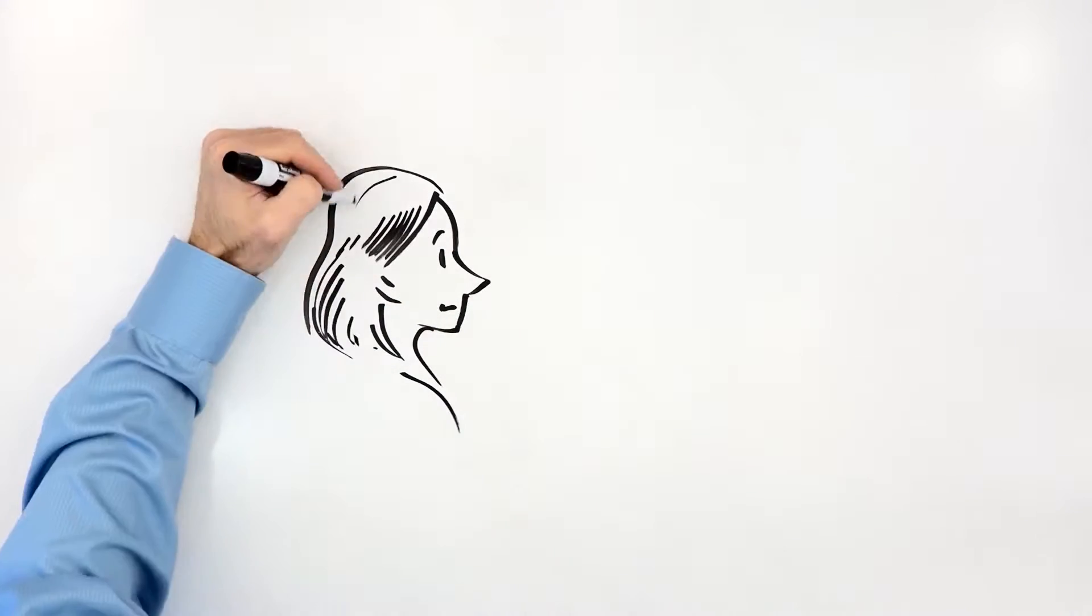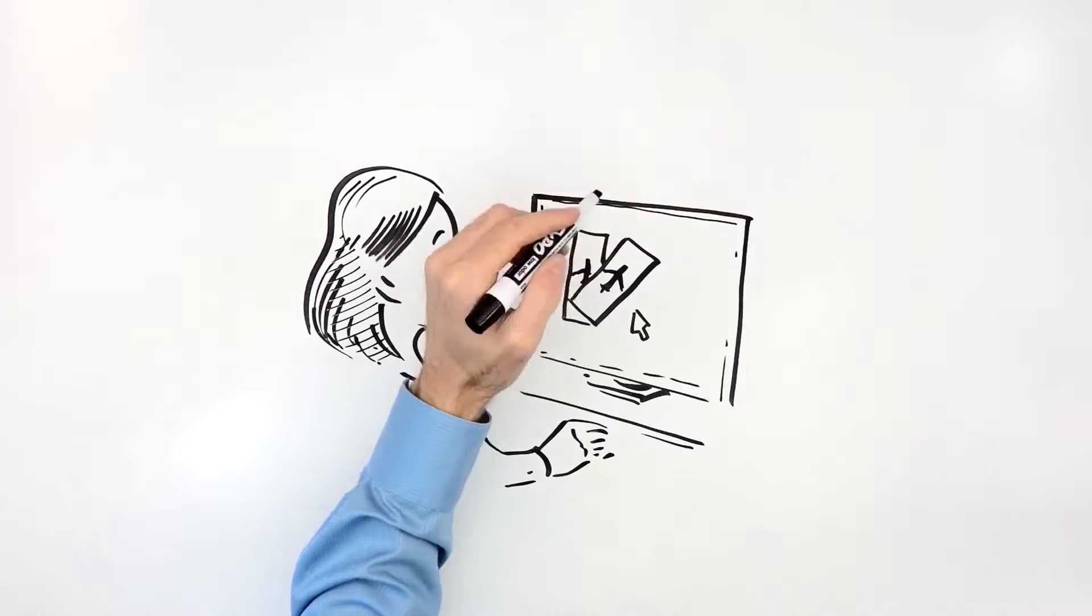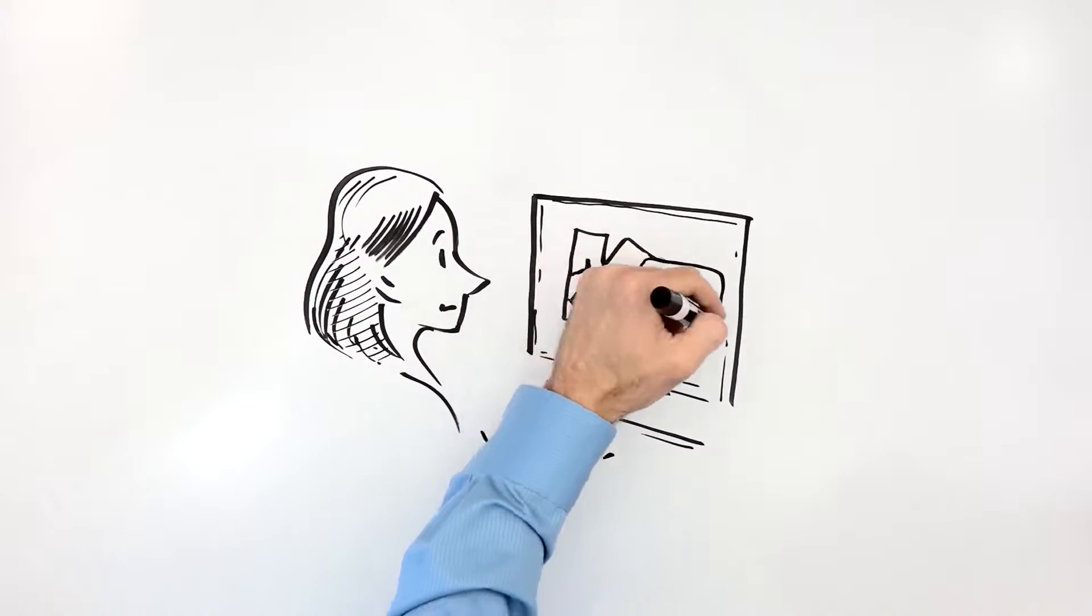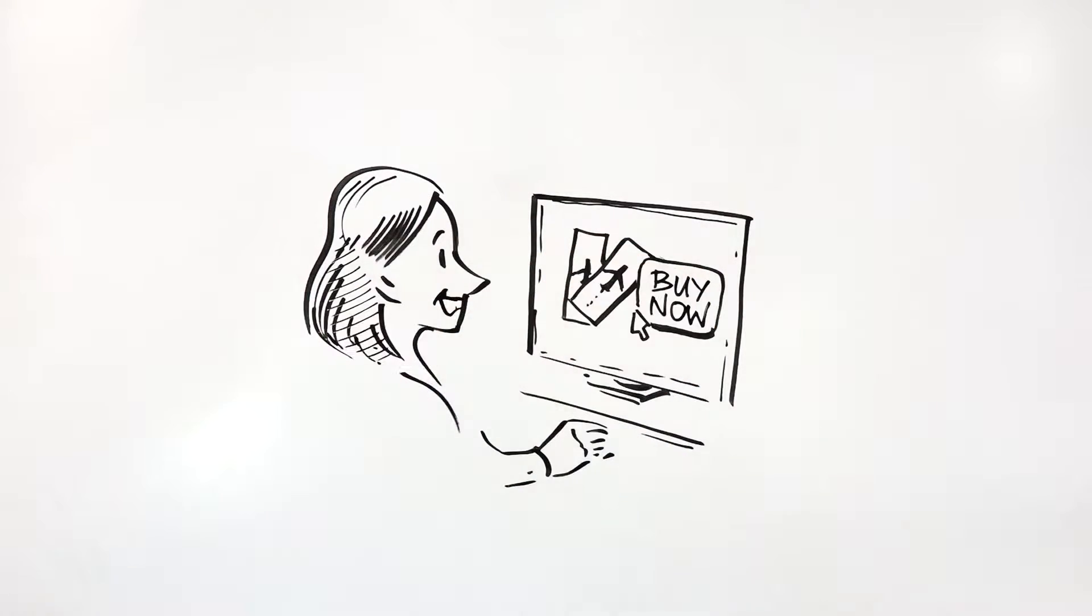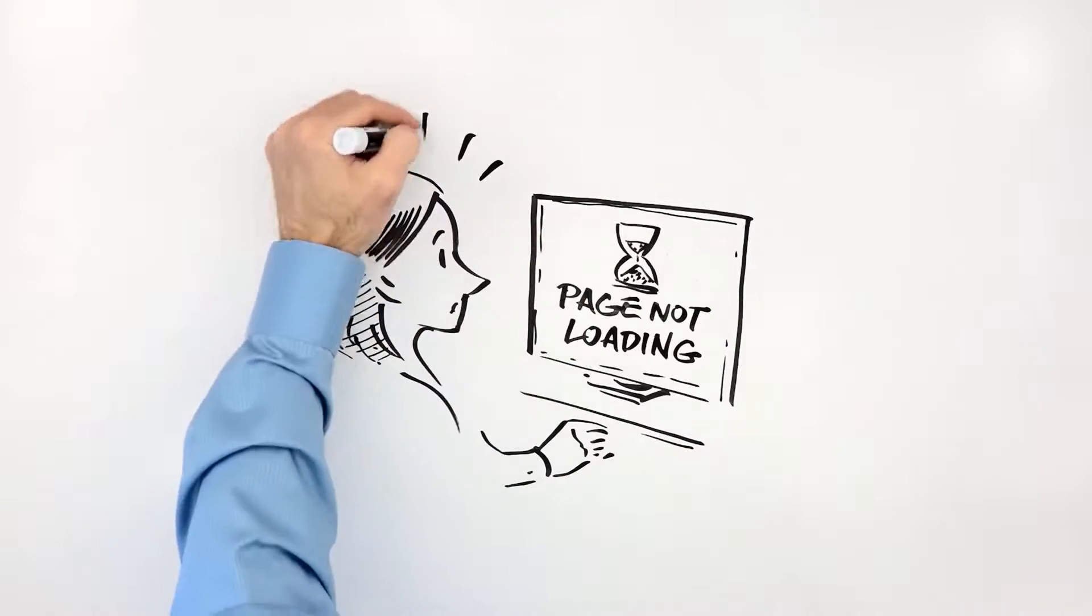For many digital businesses, the smallest website change can have the largest impact, for better or for worse.